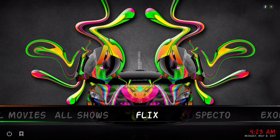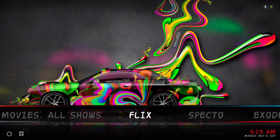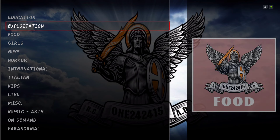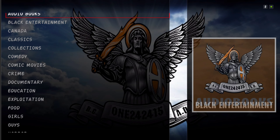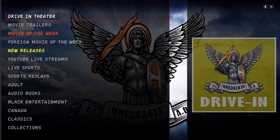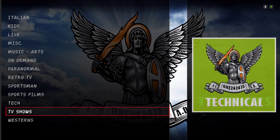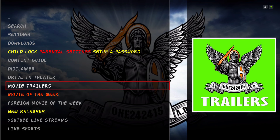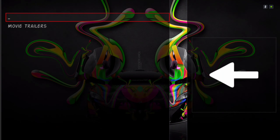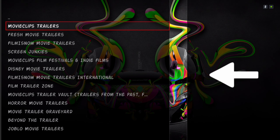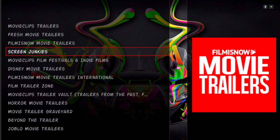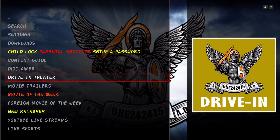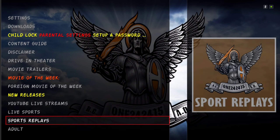Here we have Flicks — it's just a list of different streams, a huge list. You have your movie trailers here as well. There are a lot of different options in this add-on.